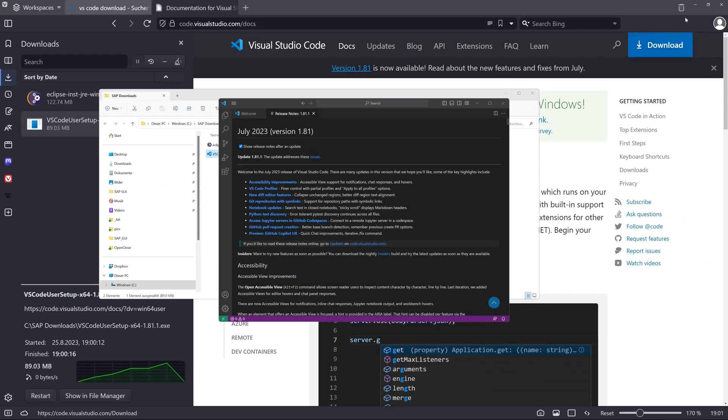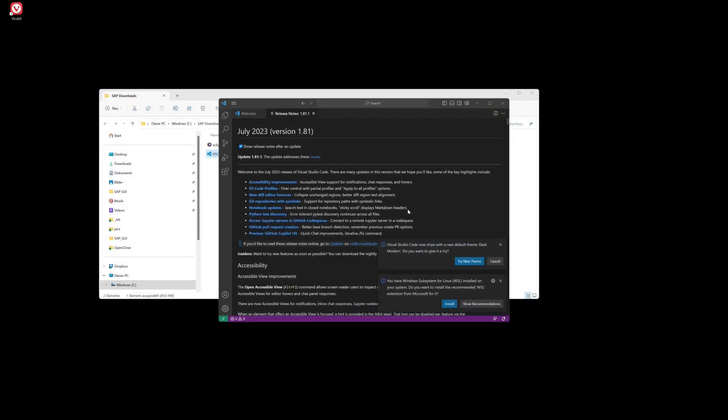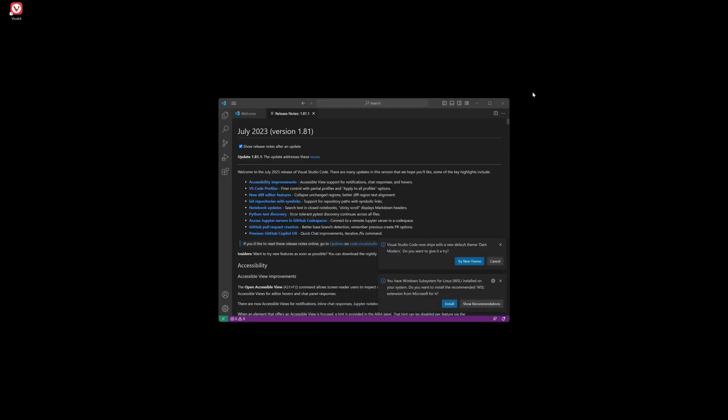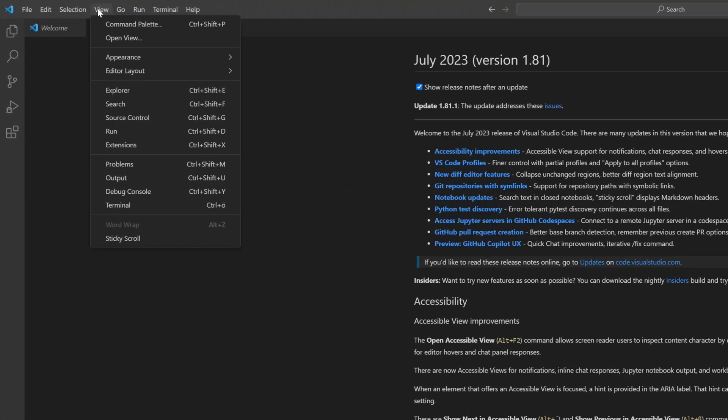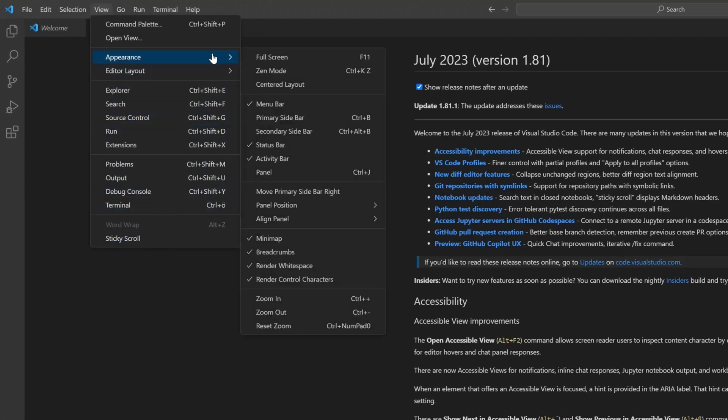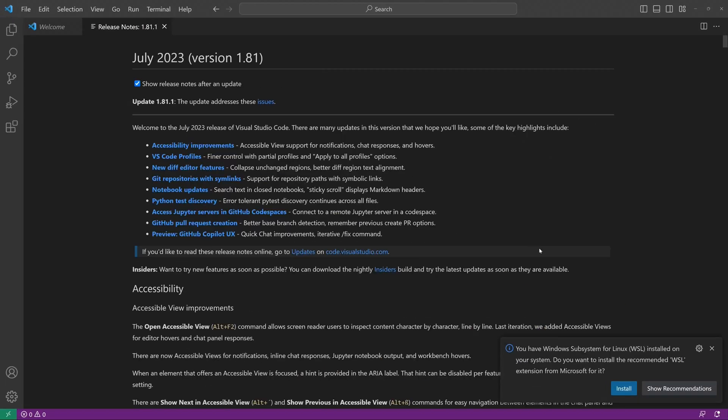So let's close some windows here to have a better view. So let's zoom in a little bit, appearance and zoom in, that you have a better view.